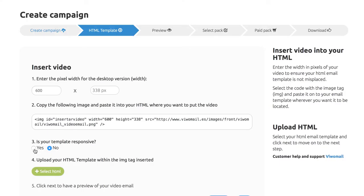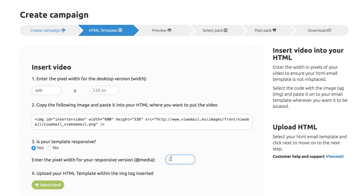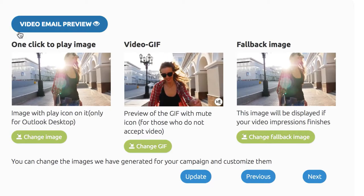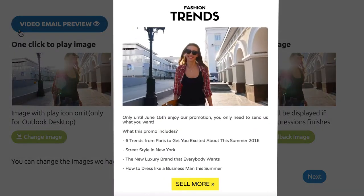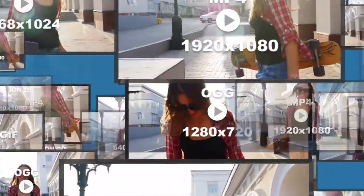If your HTML is responsive, please enter the width in pixels for the mobile phone version of your video and upload it to VWAM. Then click continue and you can preview your video email.